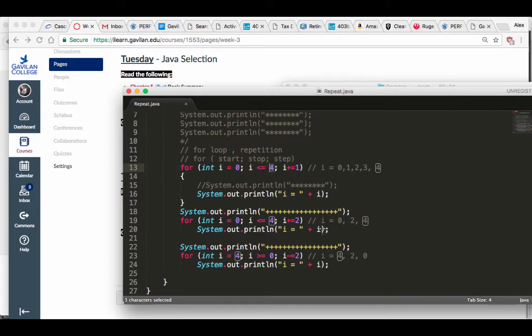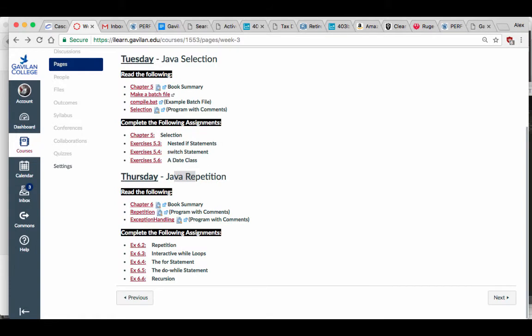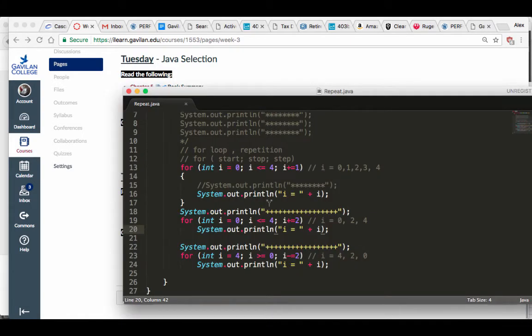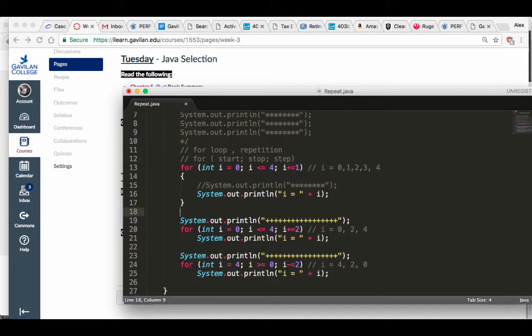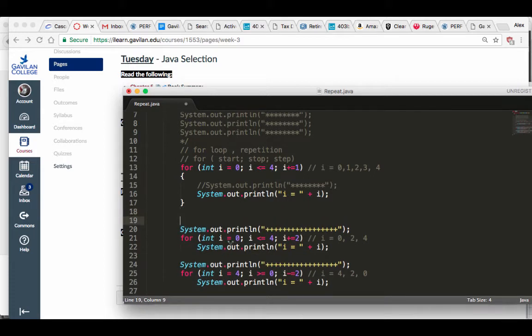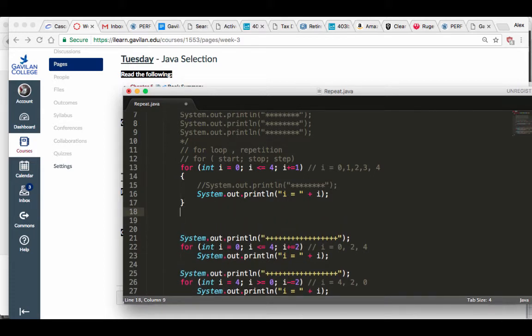You can have loops inside of other loops, just like we had ifs inside of other ifs — those are nested loops. I don't think we're going to do a whole lot of these. More important things to do with Java. So the next thing is, let me show you how to do these things with a while loop.